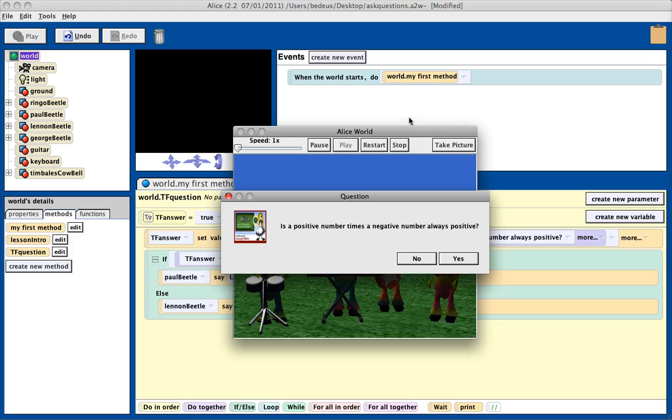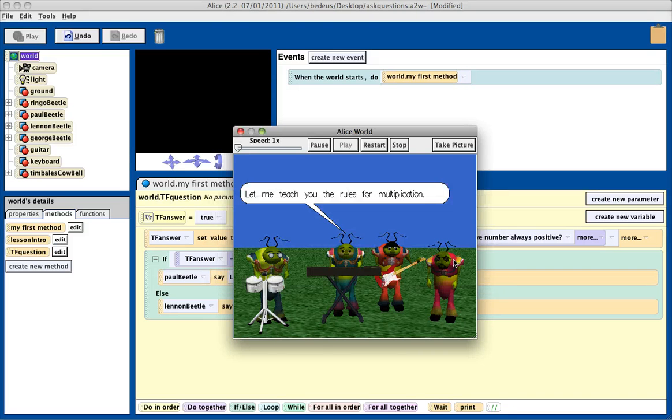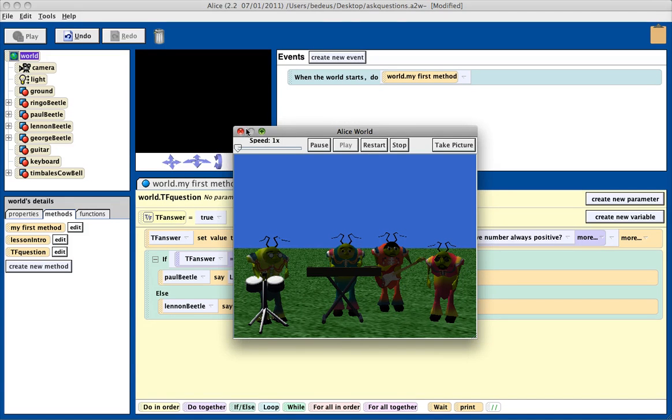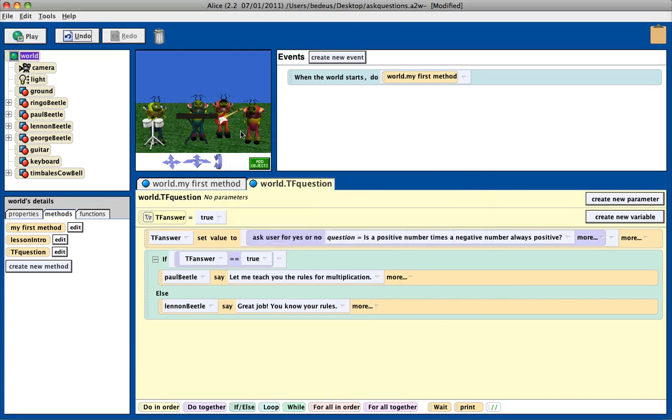Now, I play it, is a positive number times a negative number always positive? If I say yes, then the beetle says, let me teach you. So that is how you can implement a true-false question.